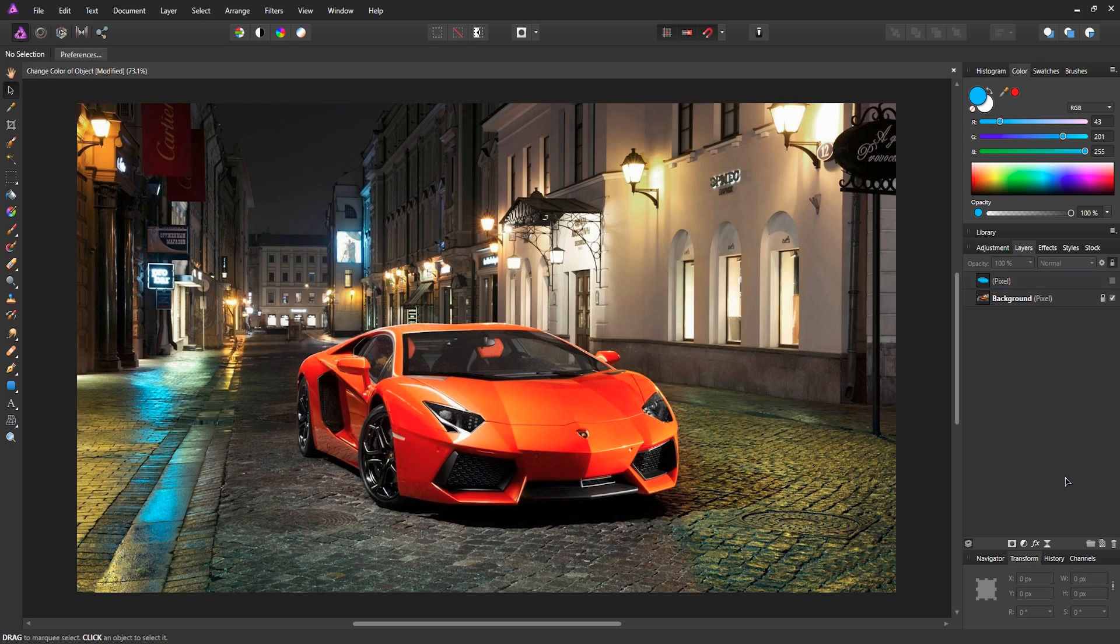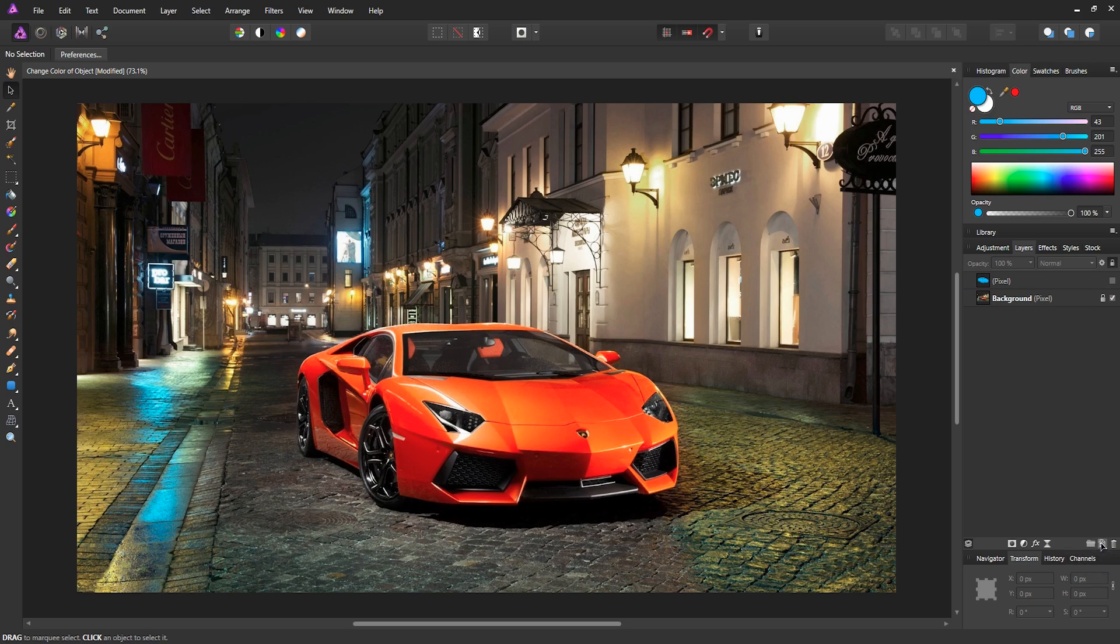First thing you want to do is obviously create a new layer. We want to add a pixel layer, not a group. So just add a pixel layer.